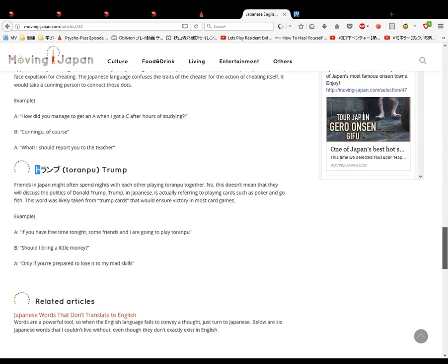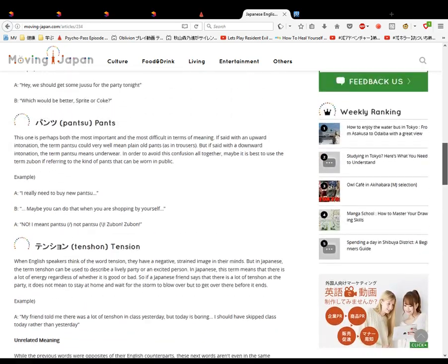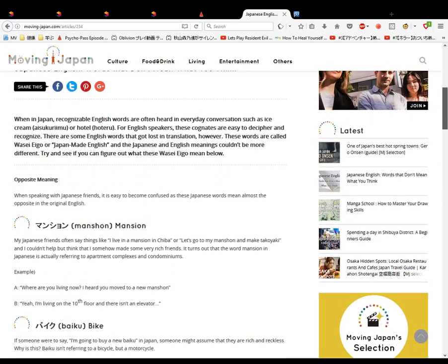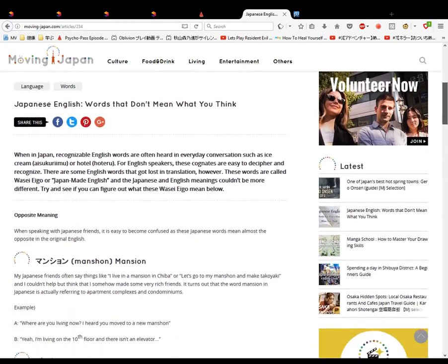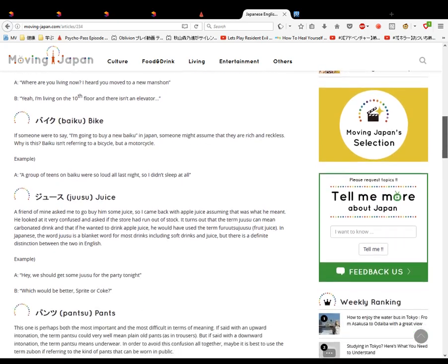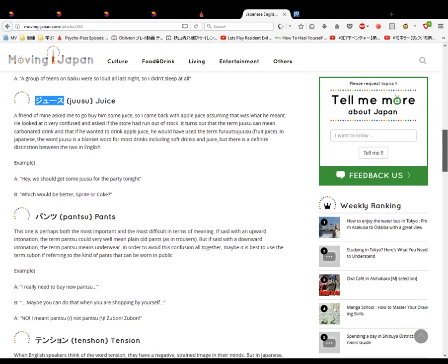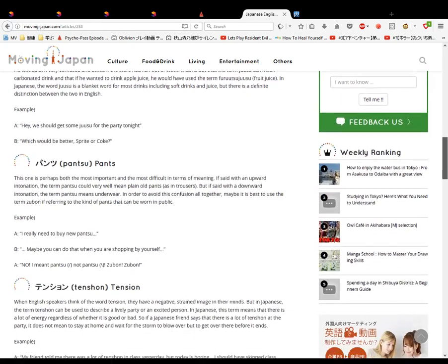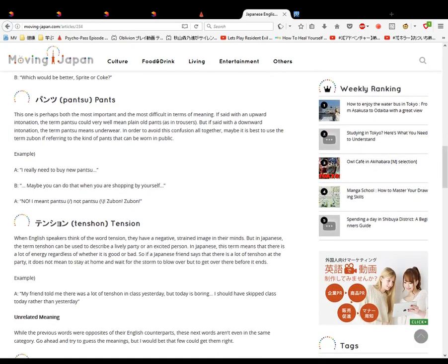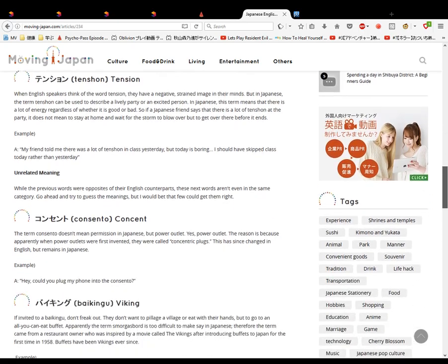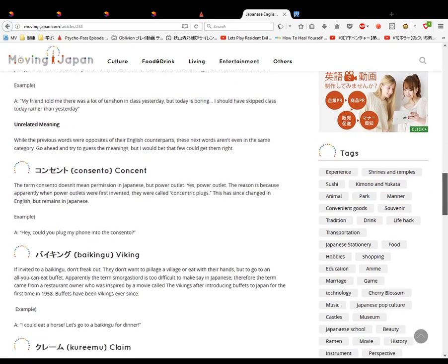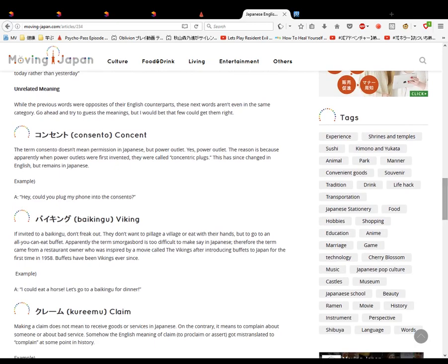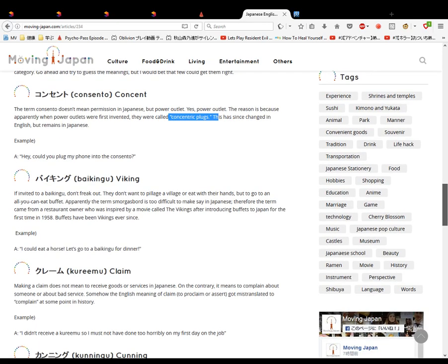That's it then. That was fun. We've learned something. So I knew some of them. I knew baiku, I knew mansion. I knew the juice one, but I didn't know it referred to also soft drinks. Pantsu, I knew it was trousers, but I didn't know it could also mean underwear depending on the upward-downward intonation. Makes a difference. Tension - I knew it was tension, but I didn't know it could mean positive as well. Consento, I had no idea about consento, so it means power outlet. It used to be concentric plugs.